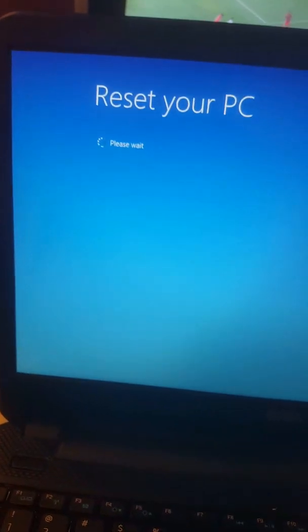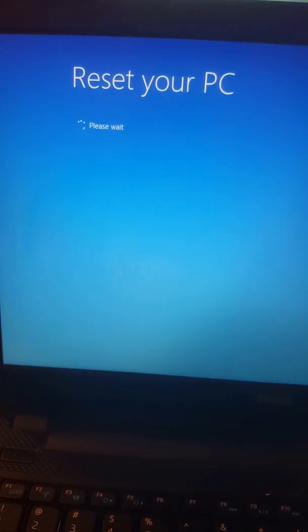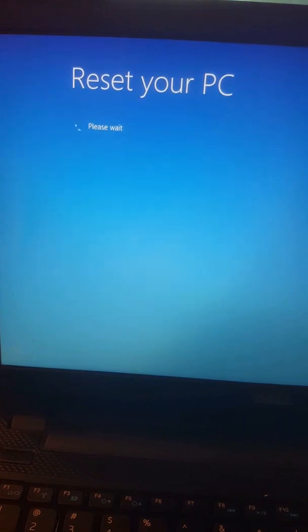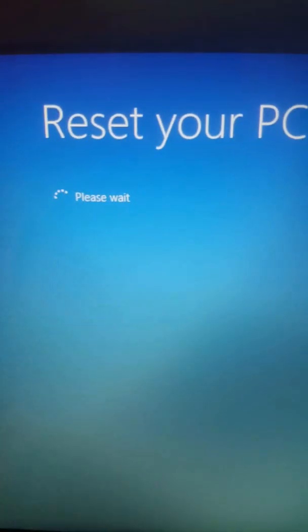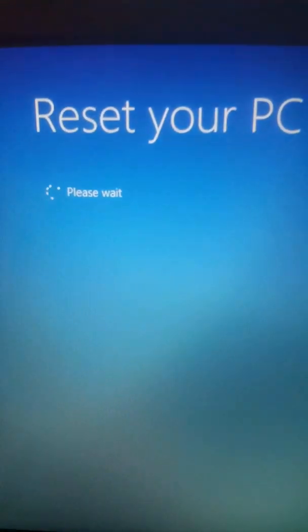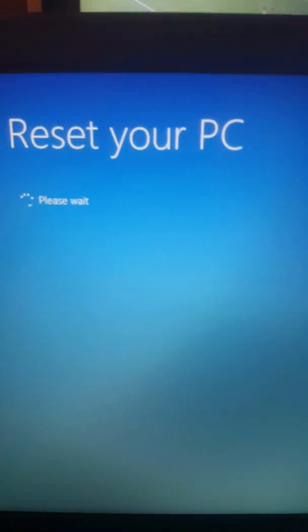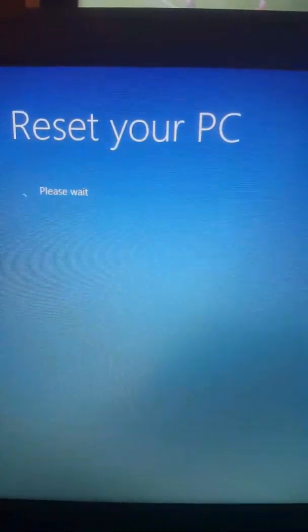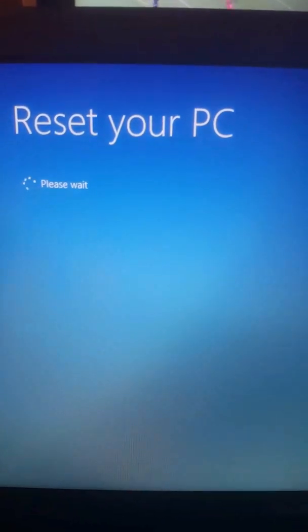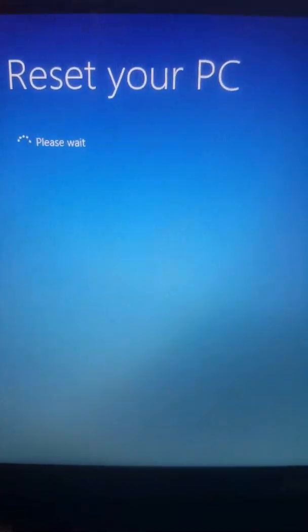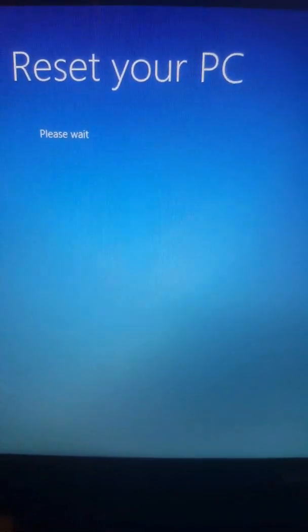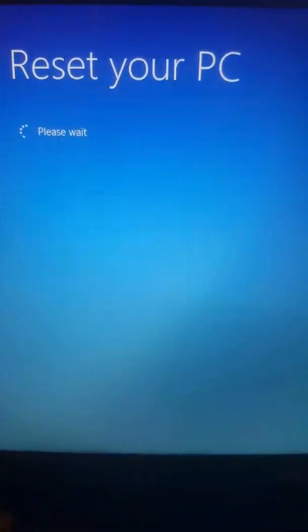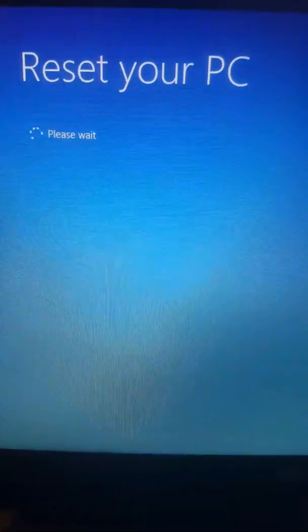Okay, now you see reset your PC. It says please wait because it's going to show us another screen.